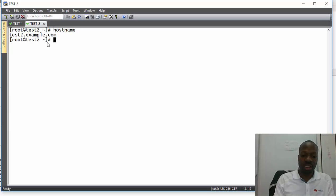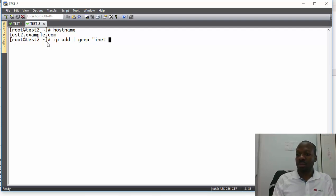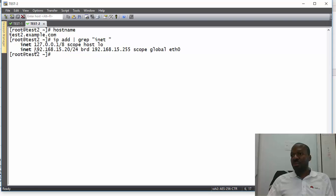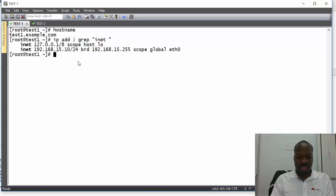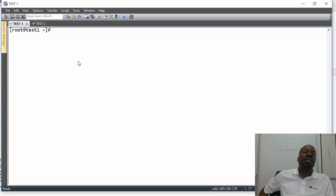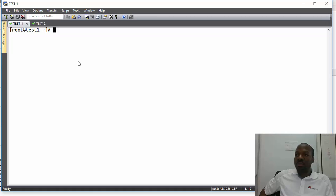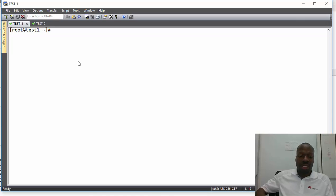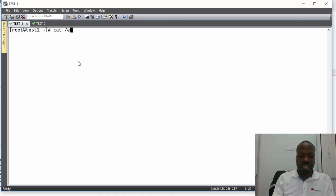On Test2, my hostname is test2.example.com. I can confirm the IP address there as well. Now I need to start configuring, so I'll get back to the Test1 machine and clear the screen. You might be wondering how to remember the JSON configurations — if you can't remember them, you just have to check the documentation which comes with your machine. I'll show you where to find the configuration files.